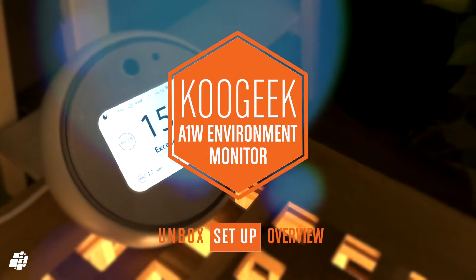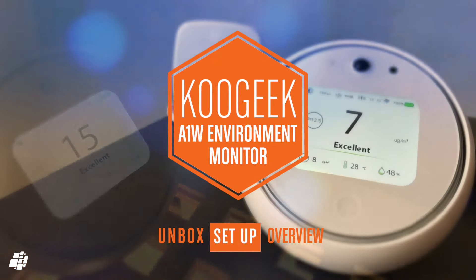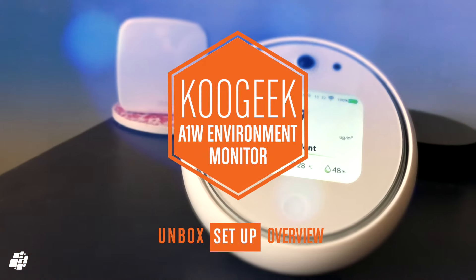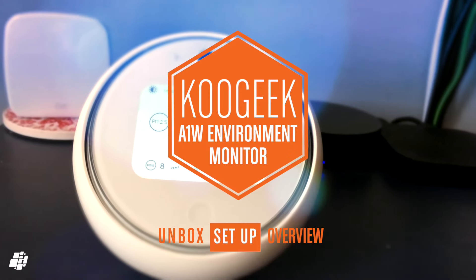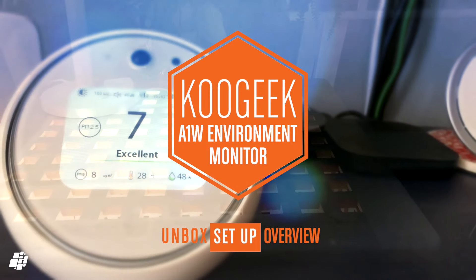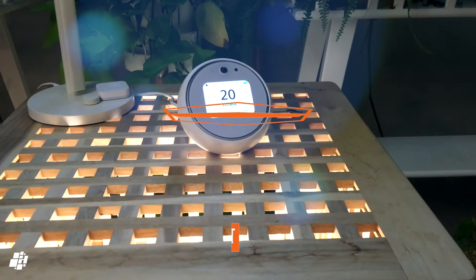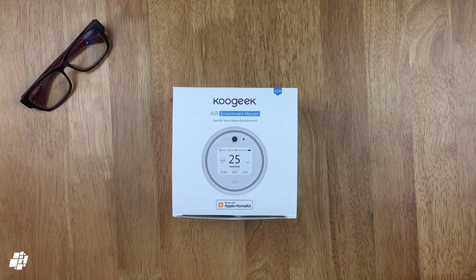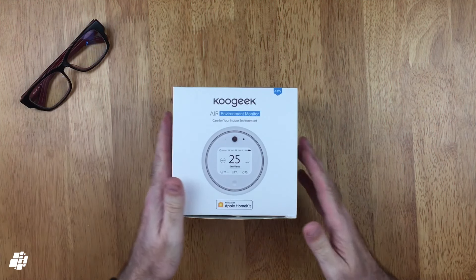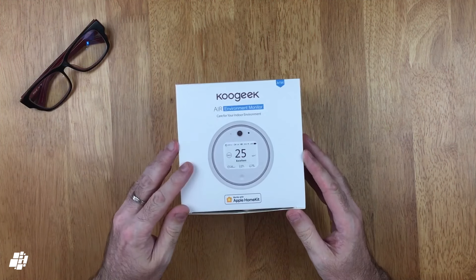Hi, this is Simon from HomeKit News and today we cast our eye over the long-awaited Koogeek A1W Environment Monitor, a multi-sensor device to keep check on your air quality and more in your home. Keep watching to see if it was worth the wait.